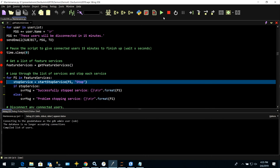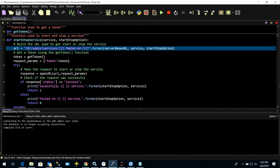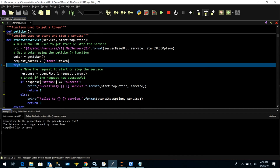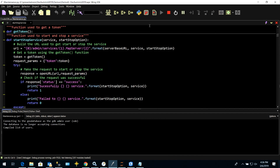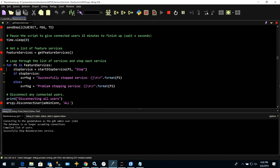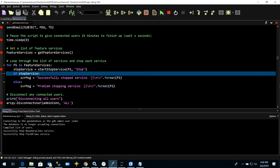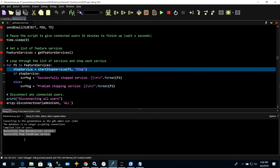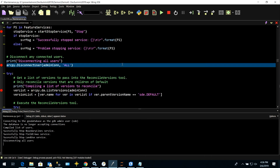Now that we have the list of services to stop, let's go ahead and stop them. I have another function called Start-Stop Service. We build a URL to send to the REST Admin API and pass in the stop option. We get a token, make that request — this request stops the service being passed in — and when we get a response it checks the JSON to confirm the service stopped successfully. Now we loop through each of the services and stop them.